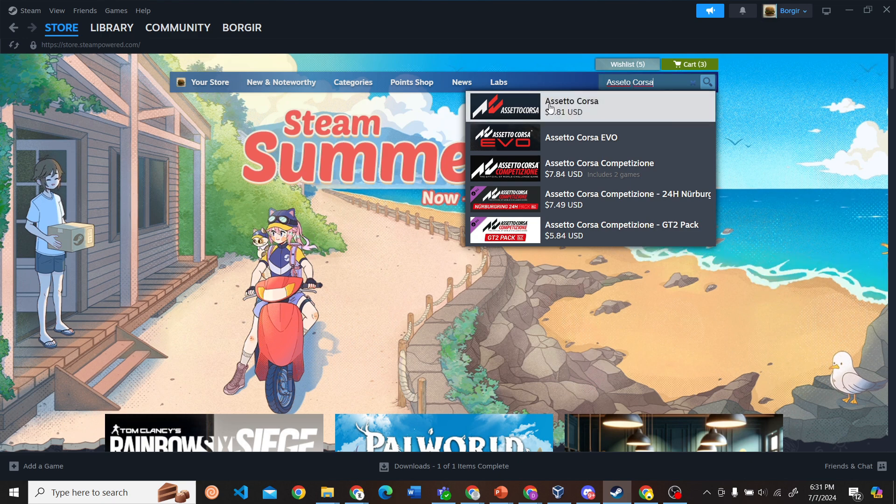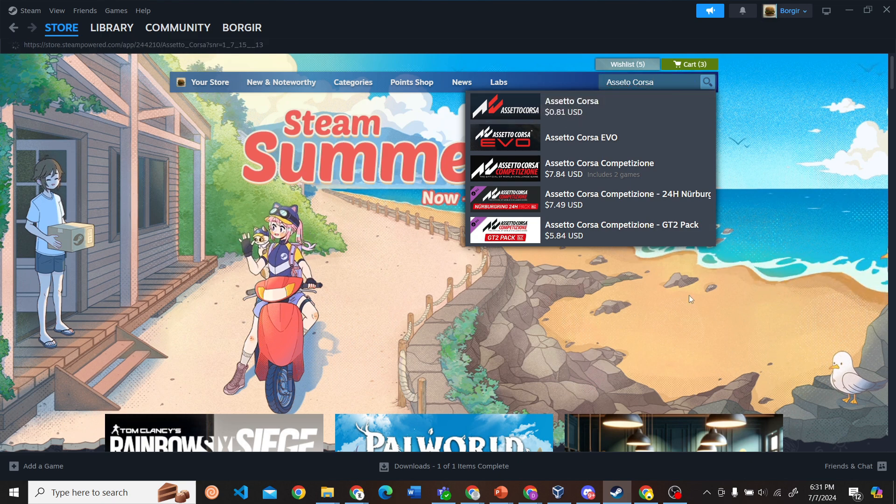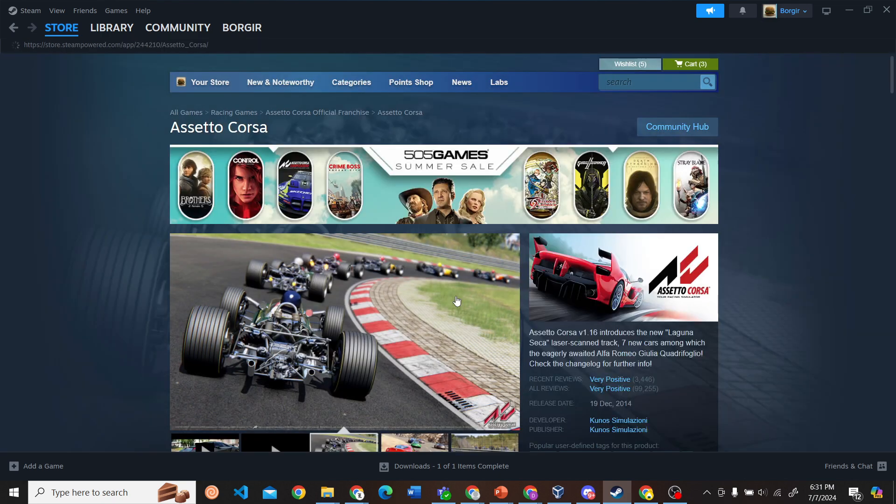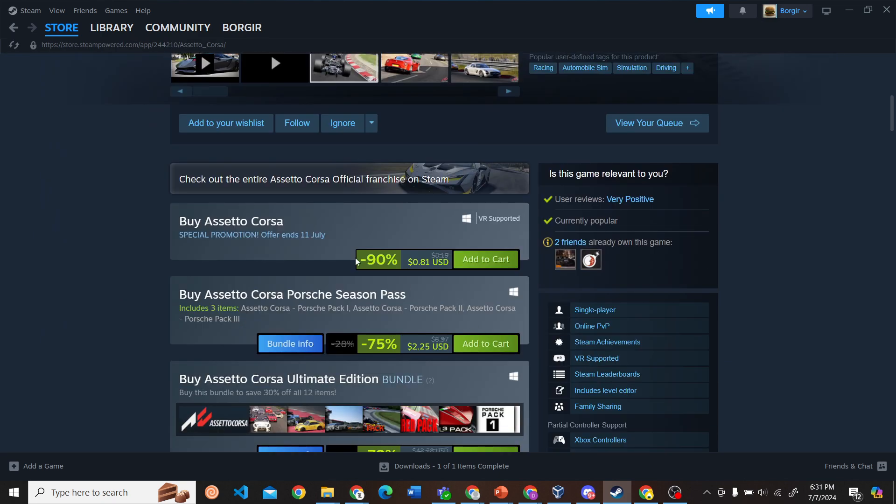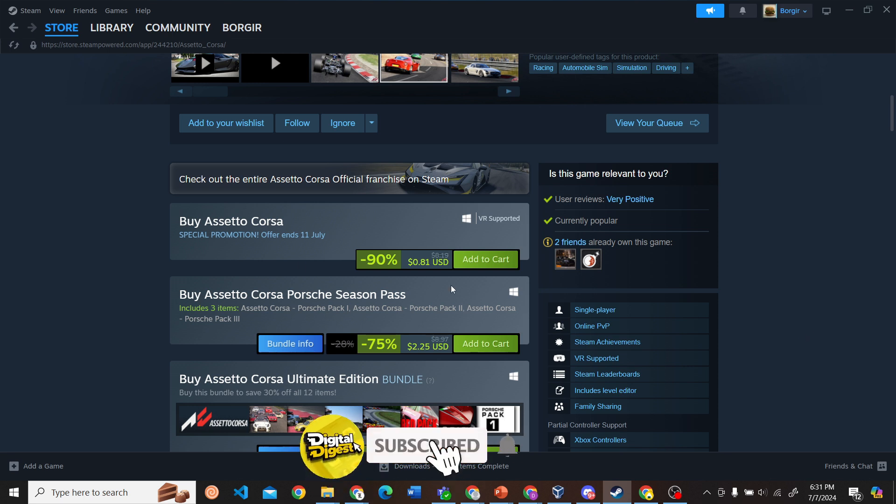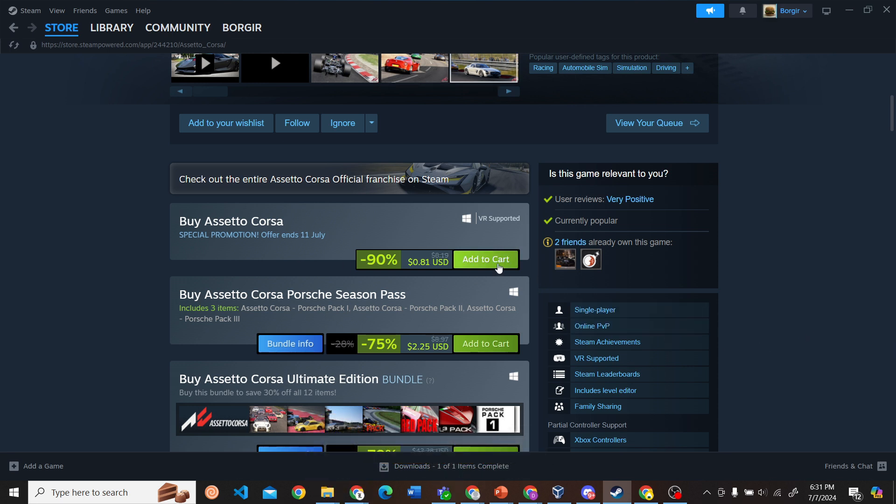And here you can see it is really, really cheap right now with 90% discount at $0.81 USD. So I encourage you to buy this at this special discount. Next, what you have to do is just click on add to cart.